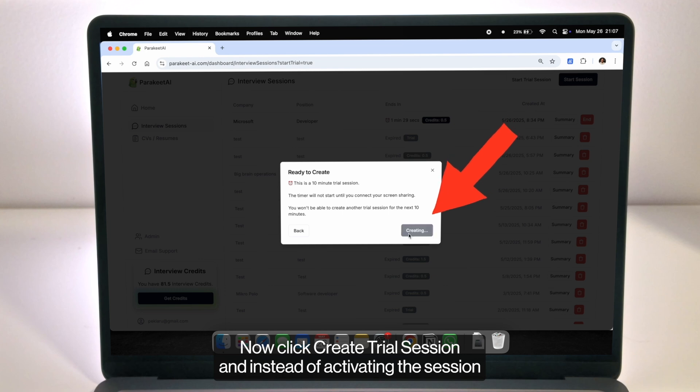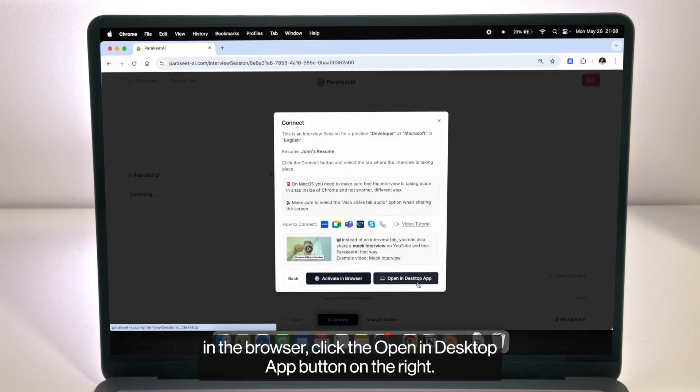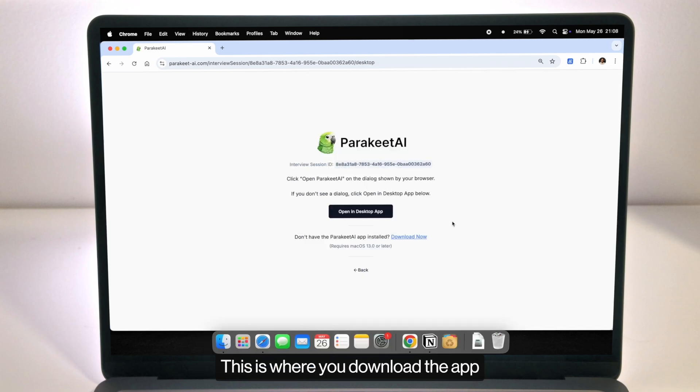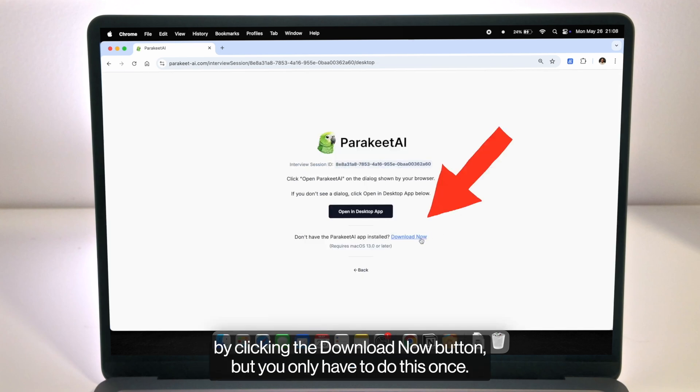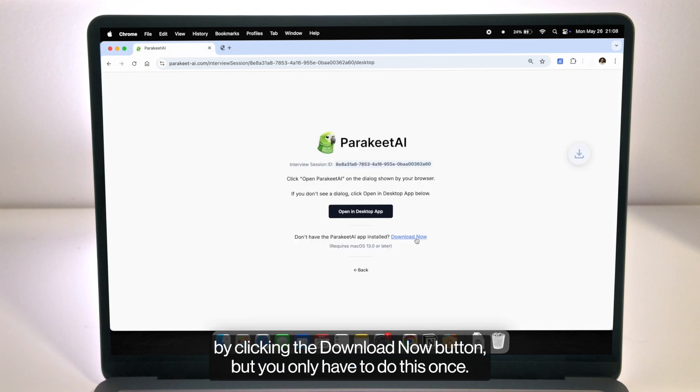Now click create trial session and instead of activating the session in the browser click the open in desktop app button on the right. This is where you download the app by clicking the download now button but you only have to do this once.